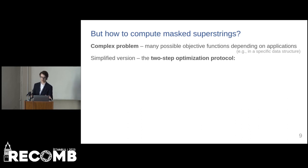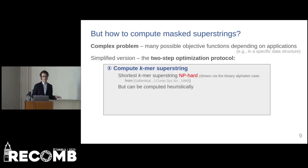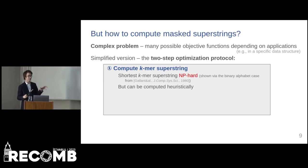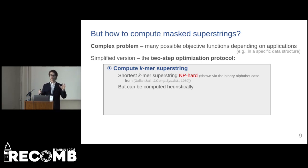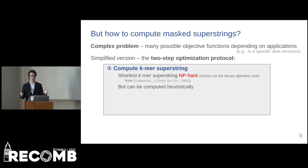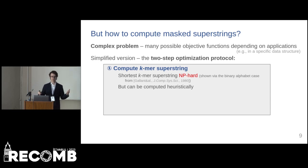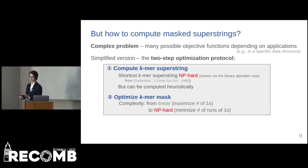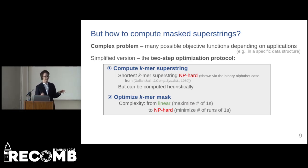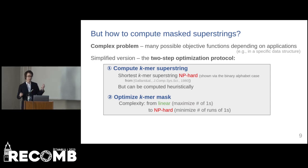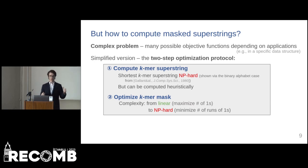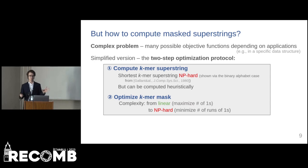In the first step, we optimize the superstring. Computing the shortest common superstring of input k-mers is NP-hard, as we showed by a reduction from the shortest superstring problem over binary alphabet. But nevertheless, in practice we can approximate the shortest superstring. In the second step, we optimize the mask. The complexity of this may depend on the objective used and can range from linear — for objectives such as maximizing or minimizing the number of ones — to NP-hard.